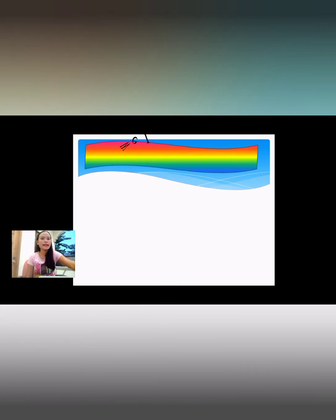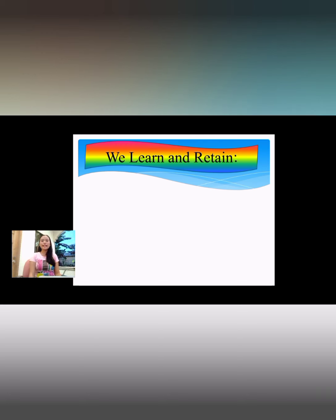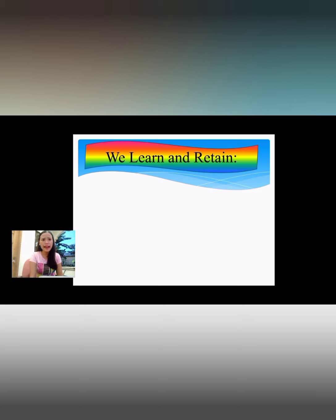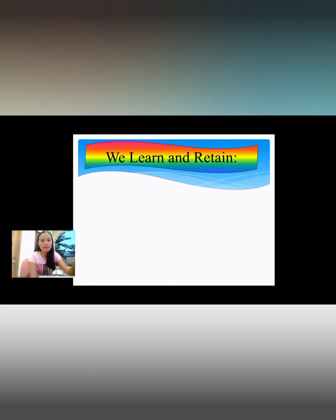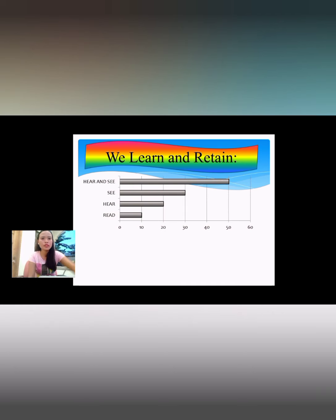The next objective is to learn and retain. Every individual has the tendency to forget, so the proper use of teaching aids helps to retain knowledge more permanently. As you can see in the graph, this is illustrated clearly.